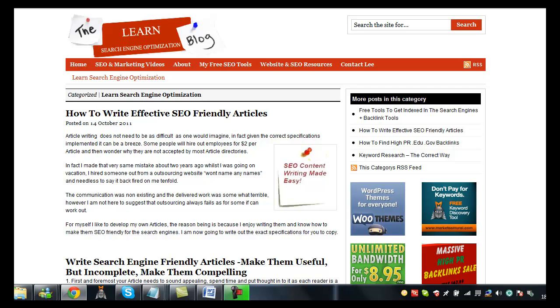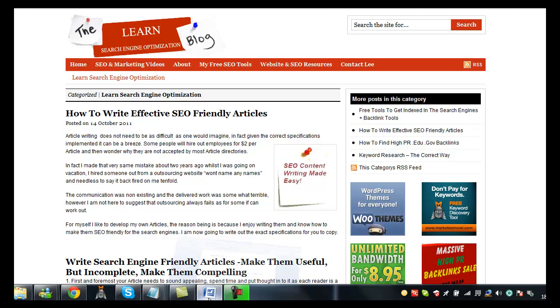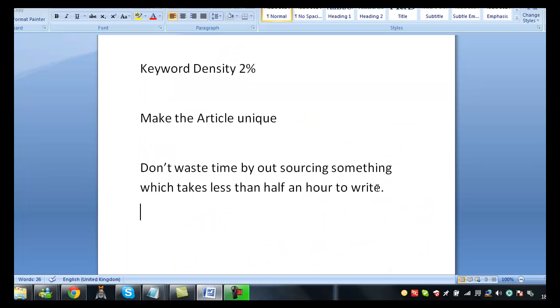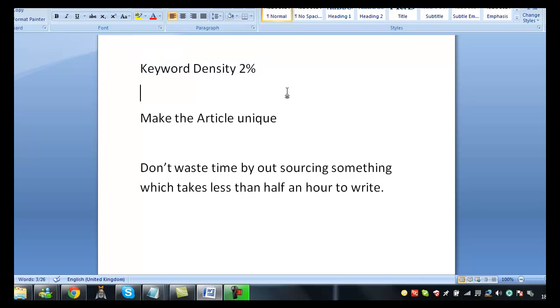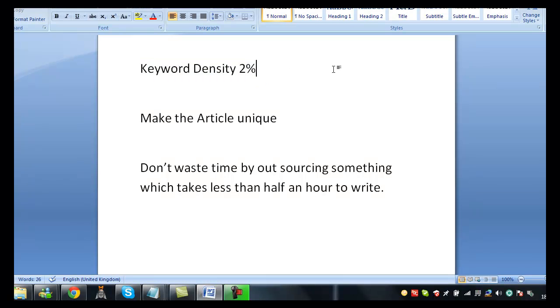You don't really need to add any more or less to be honest with you. The keyword density needs to be around about 2%, anything more the directories pretty much consider as spam so therefore your article will not be accepted. So please make sure not to overstuff the keyword within the article.